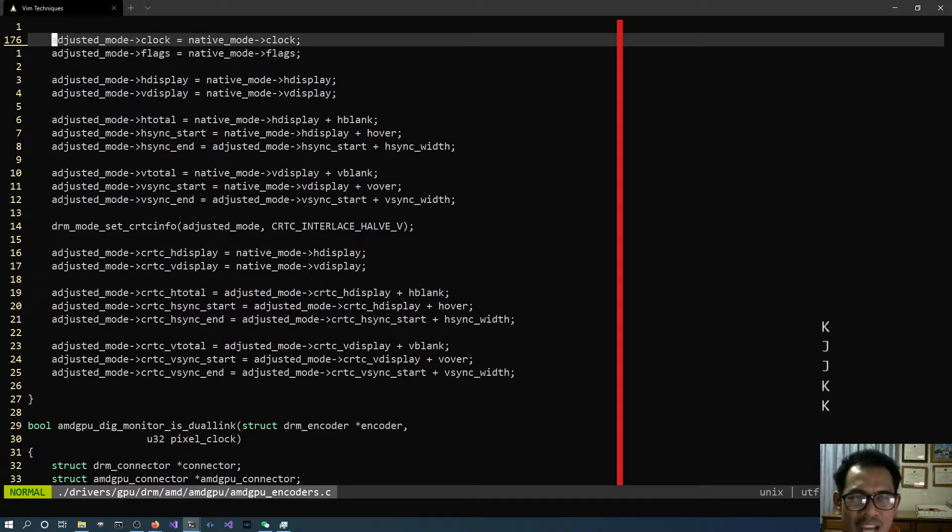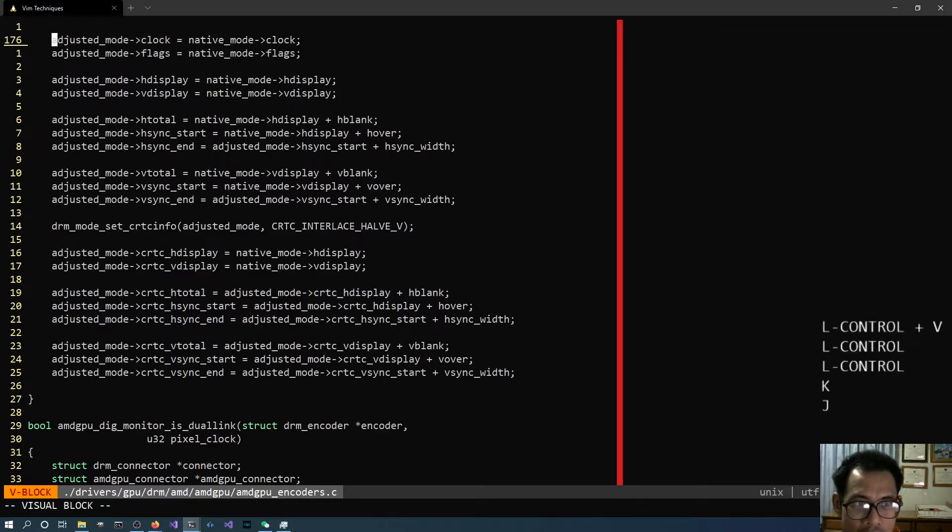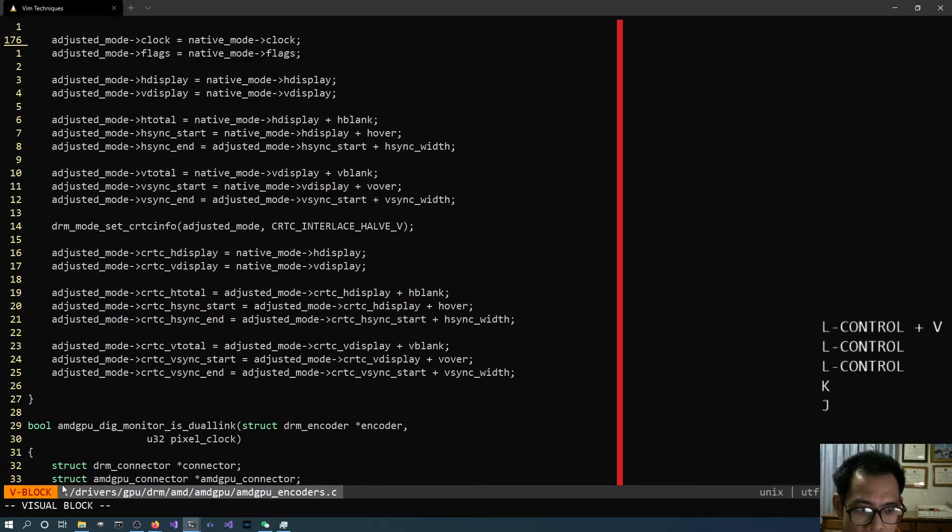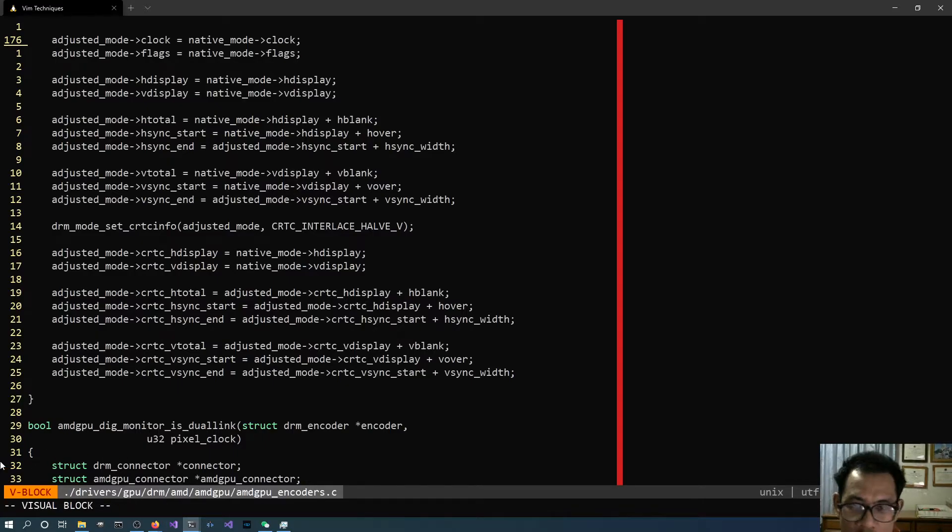Okay, so we're gonna enter into visual block mode by Control V and now you're gonna notice that on the lower left side of the screen it's gonna say V Block or Visual Block Mode.